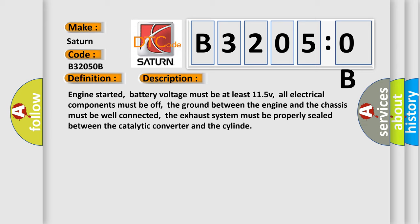All electrical components must be off. The ground between the engine and the chassis must be well connected. The exhaust system must be properly sealed between the catalytic converter and the cylinder.